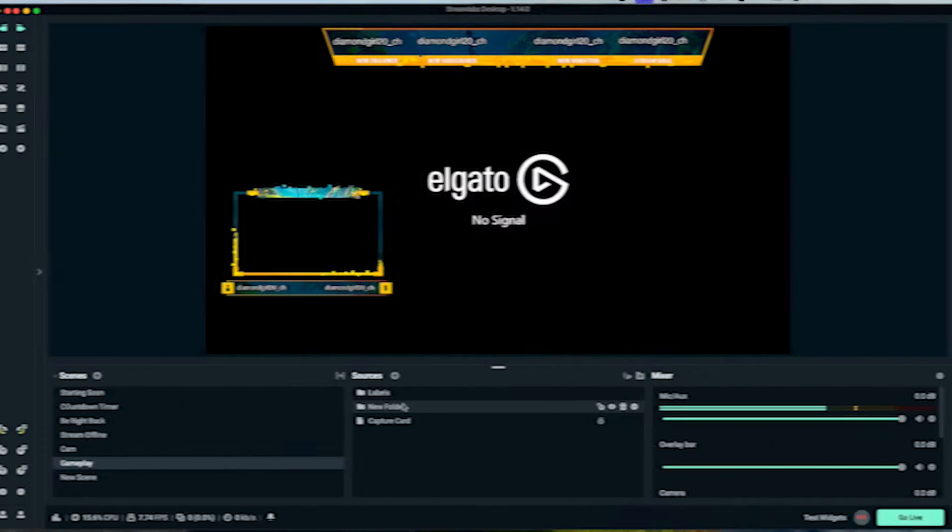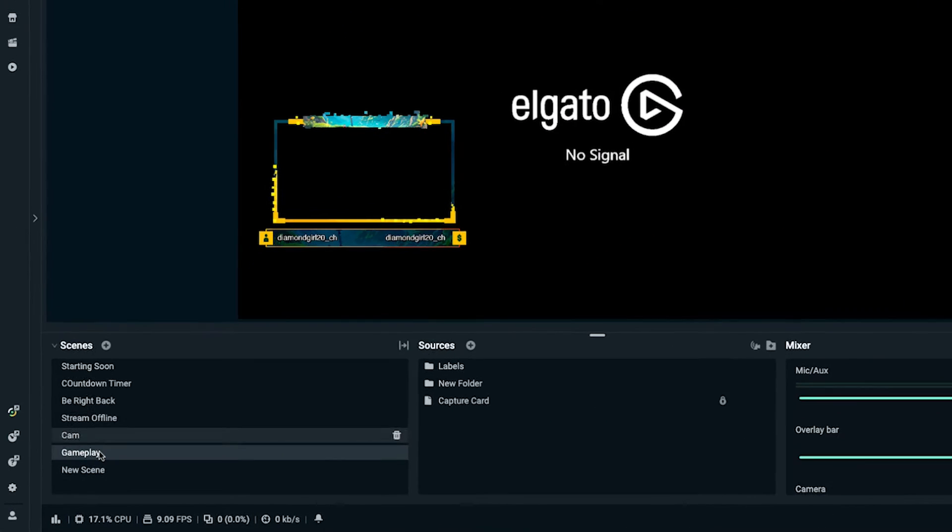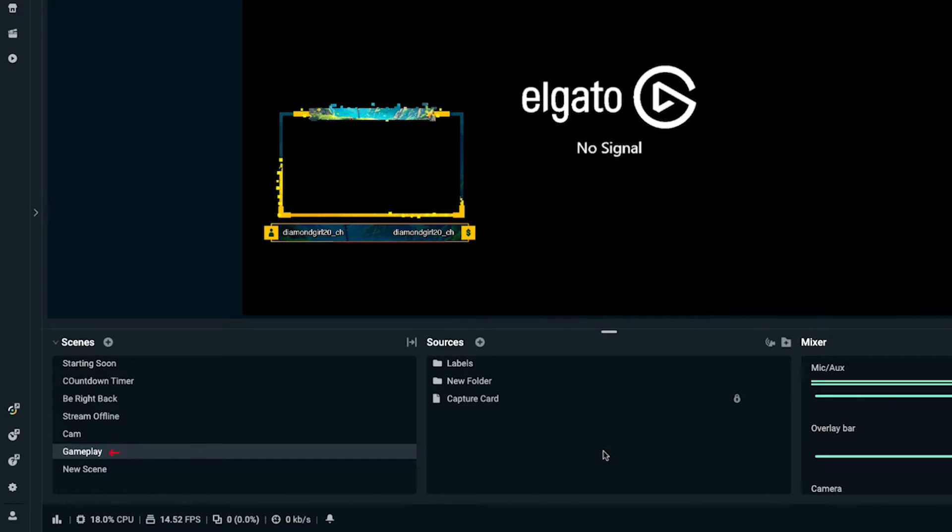In this video, I'm going to show you how to set up your animated alert inside of Streamlabs. That way, when somebody follows or donates, their name pops up on screen. The first thing we're going to do is open up our Streamlabs desktop, select the scene where we want to set up our alerts. I'm going to select my gameplay scene, and if you've never set up a gameplay scene inside of Streamlabs, I'll leave a link to a video in the description below.